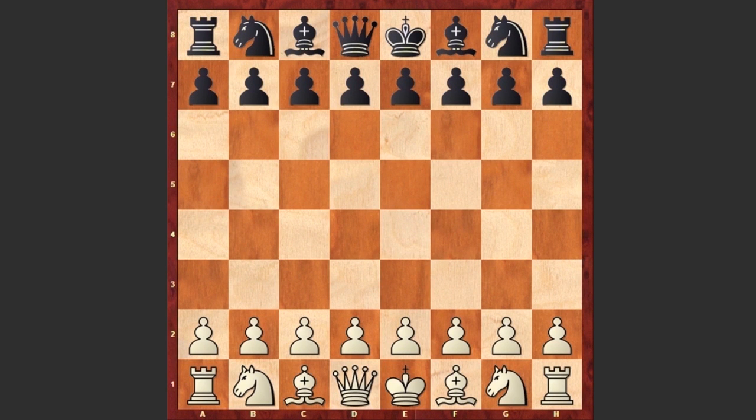Hello chess lovers, today we are going to have a look at the first computer chess game. But first, a quick preface. Alan Turing was an English computer scientist and mathematician; he is widely considered to be the father of theoretical computer science and artificial intelligence.